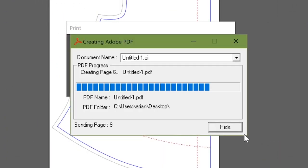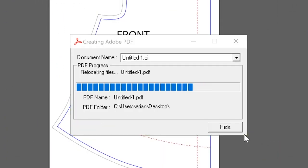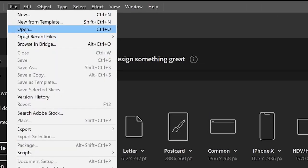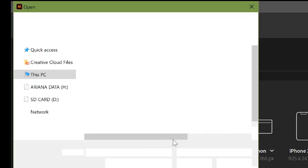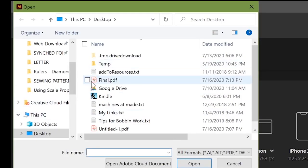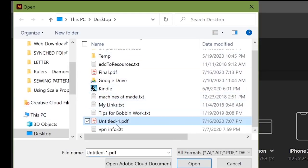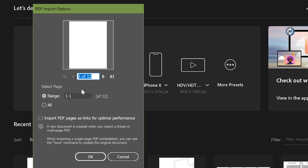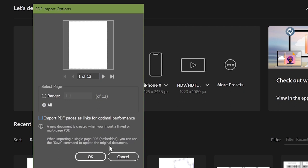All right. So now we have printed to a PDF. We're going to open that PDF back up in Adobe Illustrator, not in Acrobat. Just hit that range to all and uncheck import PDF pages as links for optimal performance. What that's going to do is make sure that the actual images that were created in that PDF file are embedded into this AI file that we're about to make.